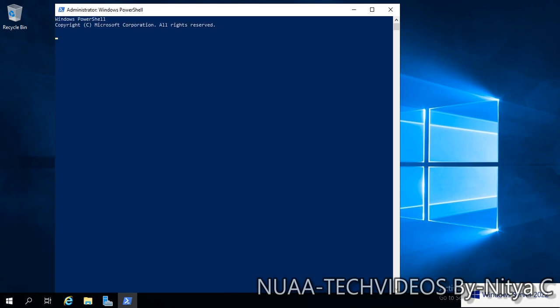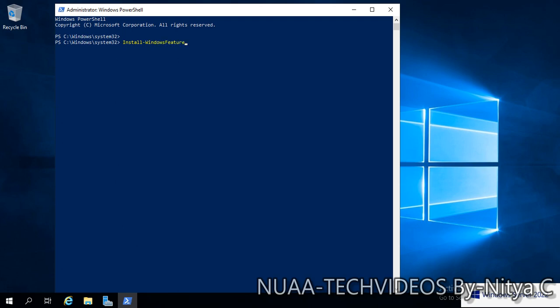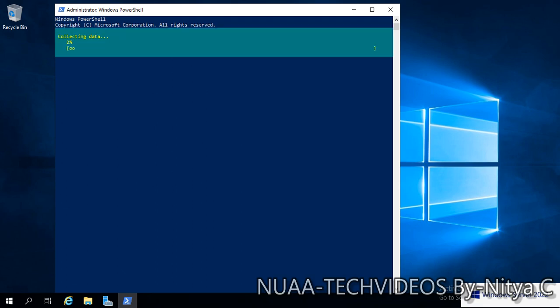First we will install the features Active Directory. Type the command: install-WindowsFeature AD-Domain-Services. It will install the ADDS feature.